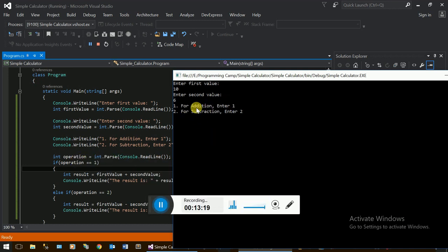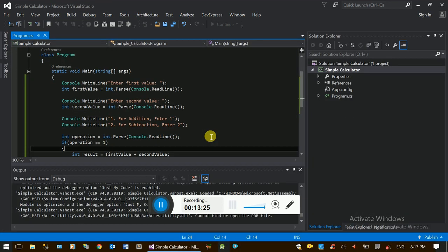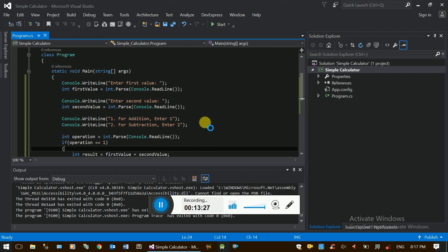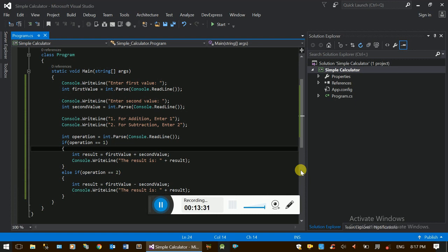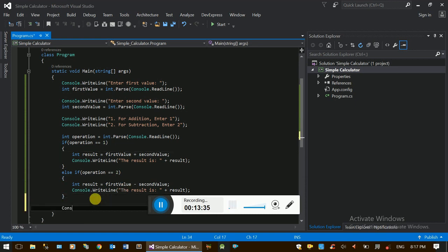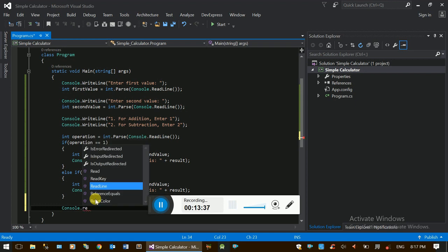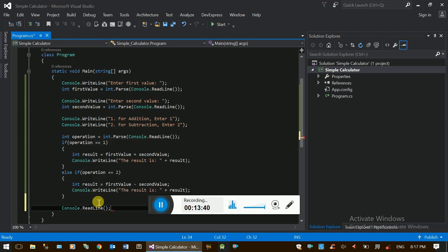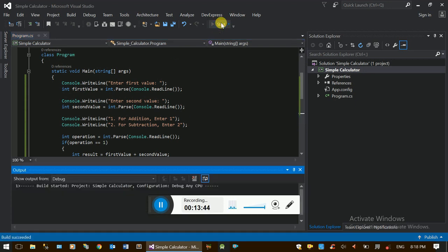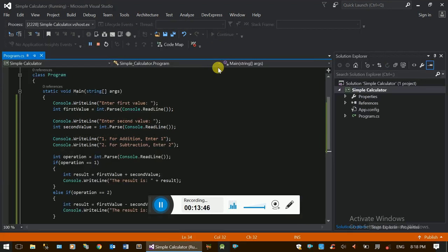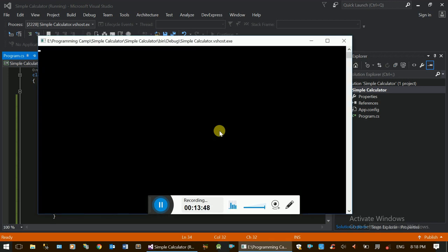Read line is the operation. For addition, enter 1. For subtraction, enter 2. Enter 3. The result is shown. Read line is the result. Console.ReadLine. The input is the result. This is the basic concept.